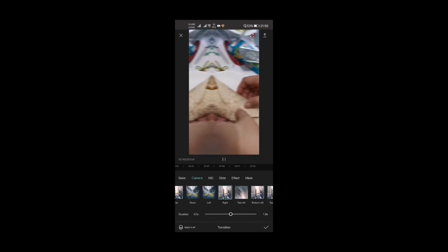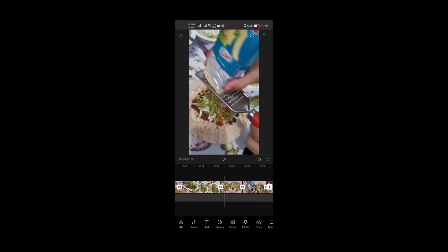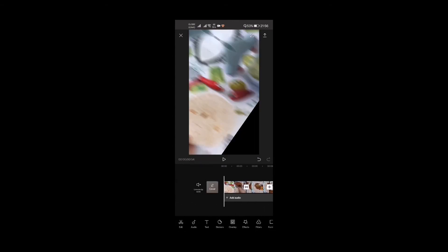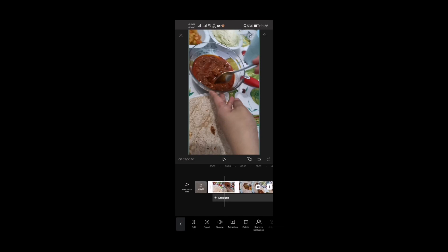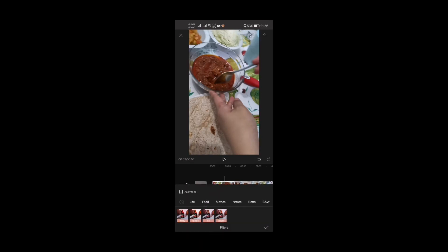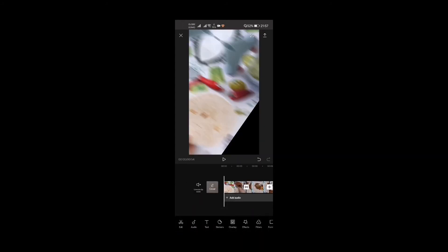Another thing I'm doing is adding a touch of beauty with filters. Select a section, look for the 'Filter' button down here, and choose 'Food' since this is a food video. Sometimes you need to adjust the intensity of the filter. Then click 'Apply to All' so it's applied to all clips.